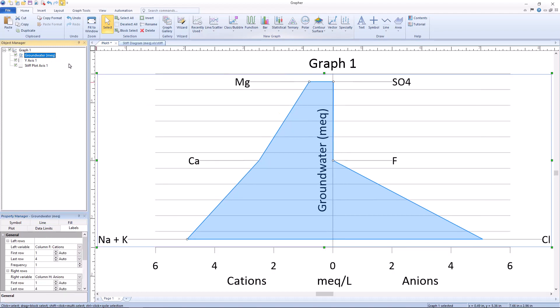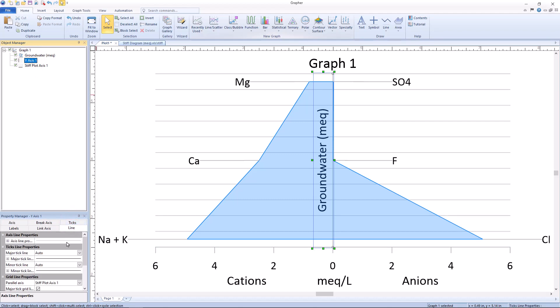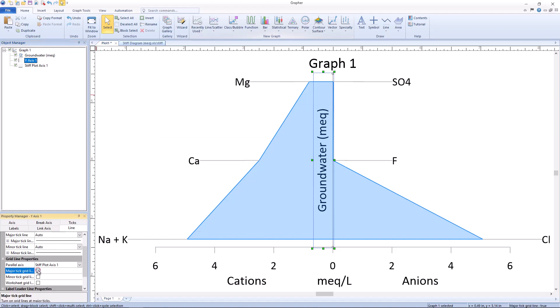If you do not want your final plot to contain grid lines, you can remove these by selecting the y-axis in the object manager, then selecting the line tab in the property manager, and unchecking the box next to major tick grid lines.